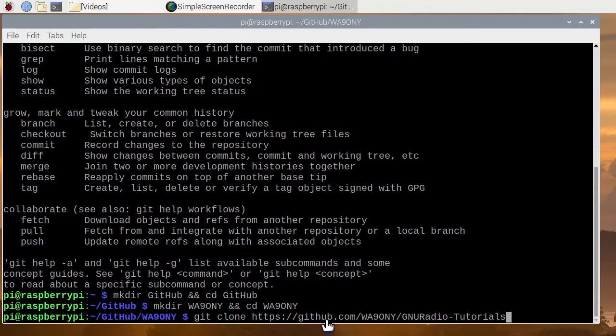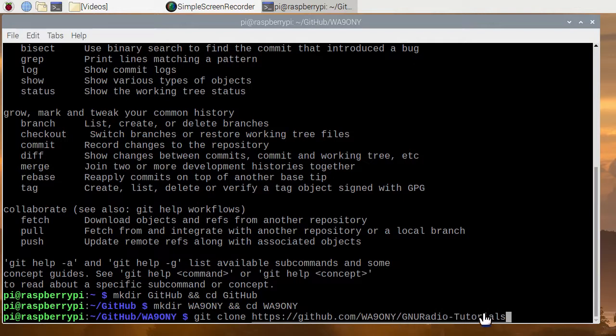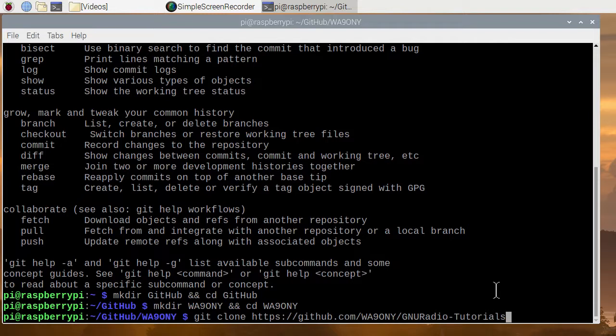And then it's going to go to this URL. So this is github.com, and then there's my account. And then this is the name of the repository for the tutorial code for the YouTube videos. I'm going to go ahead and hit enter to execute this.